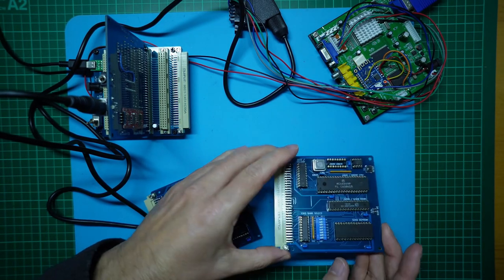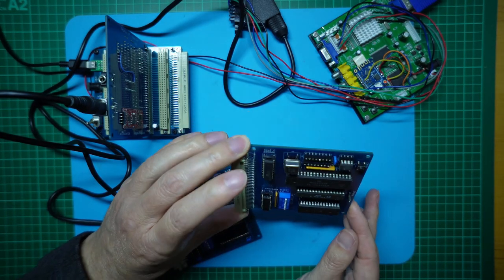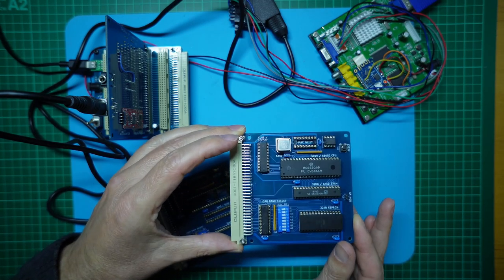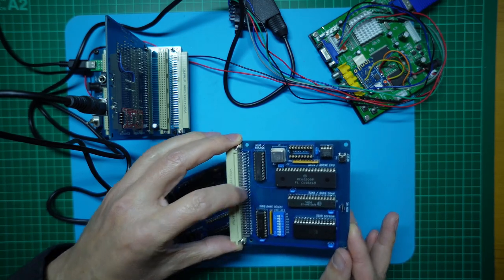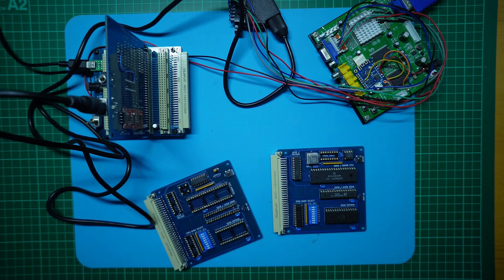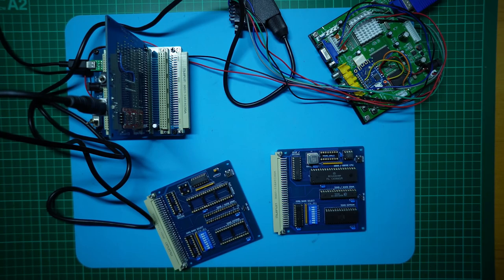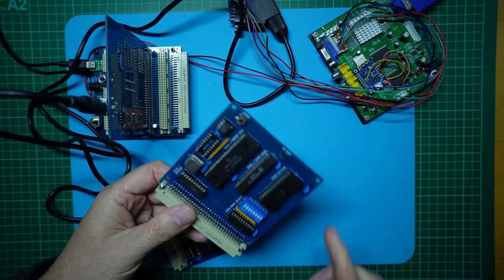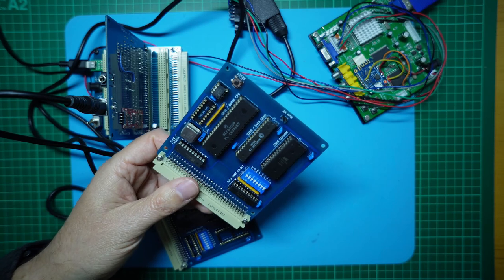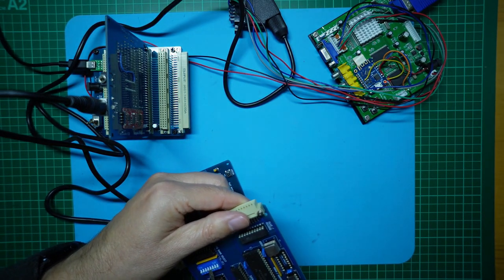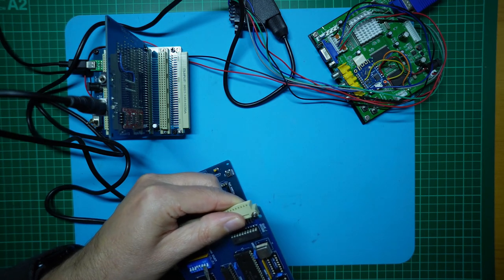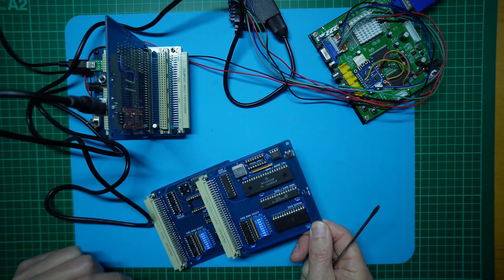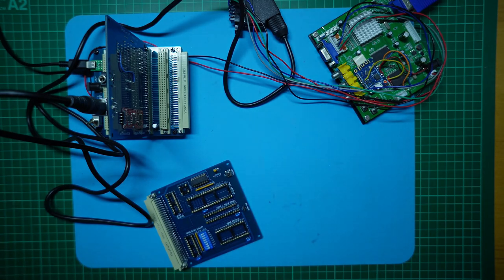First I'll check that all the ICs are in their sockets correctly. None of the pins got bent over. Okay, I've just realised what I did wrong. I haven't selected the IO bank select switch to replicate what we had on the original CPU board. Okay, so that of course means it certainly won't work. So let's fix that. We need to turn on pins 4 to 8. Okay, now both cards are set up the same for the same IO bank select. Let's try that again.